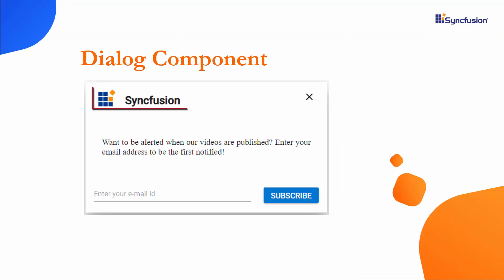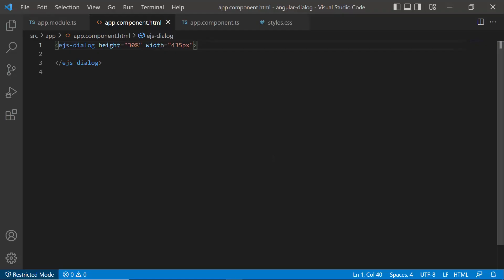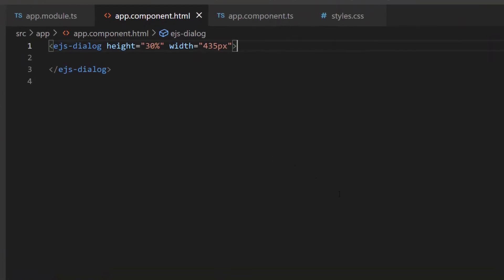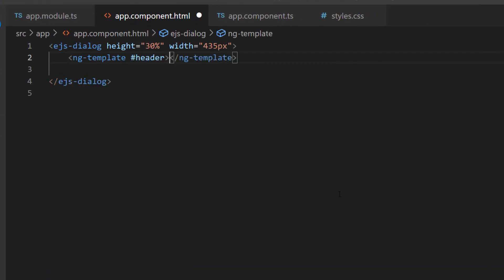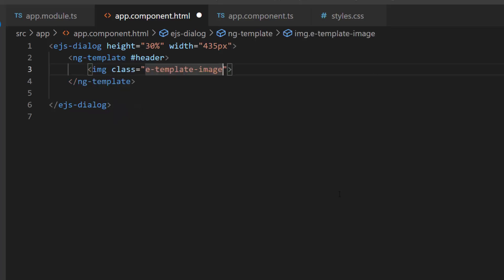Next, I am going to add a header and customize it by adding an image. To do that, first, I create a template using the ngTemplate tag, and assign it to a template reference variable header. I add an image element with the class attribute.